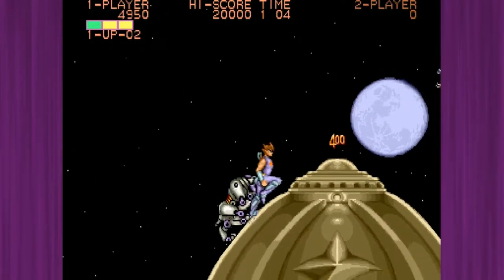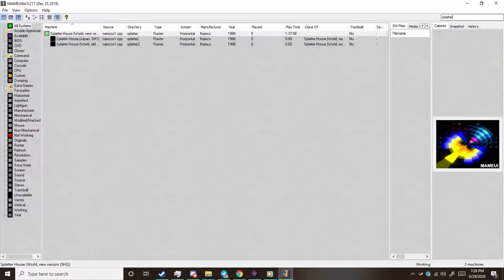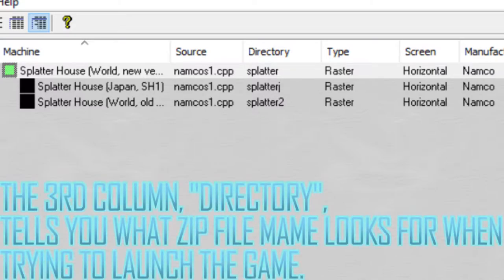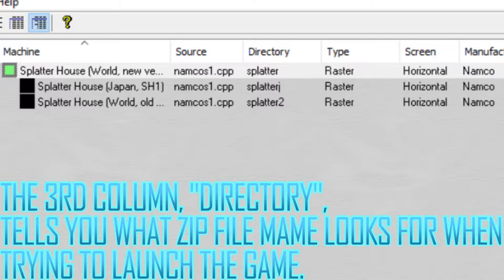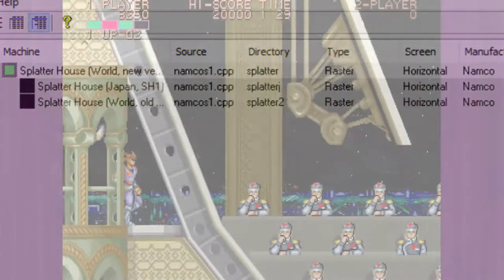Another thing you might notice about game titles is there might be a bunch of other info in the title. Going back to Splatterhouse as an example, in MAME you'll see three different versions of the game: Splatterhouse World New Version SH3, Splatterhouse Japan SH1, and Splatterhouse World Old Version SH2. These are basically just the different versions of the game that were released, or at least have been dumped and cataloged in MAME. That extra info can be useful — it can let you know what region you're playing, or even how many players it supports. For example, X-Men has different versions for different amounts of players, such as 4 and the massive 6-player version.